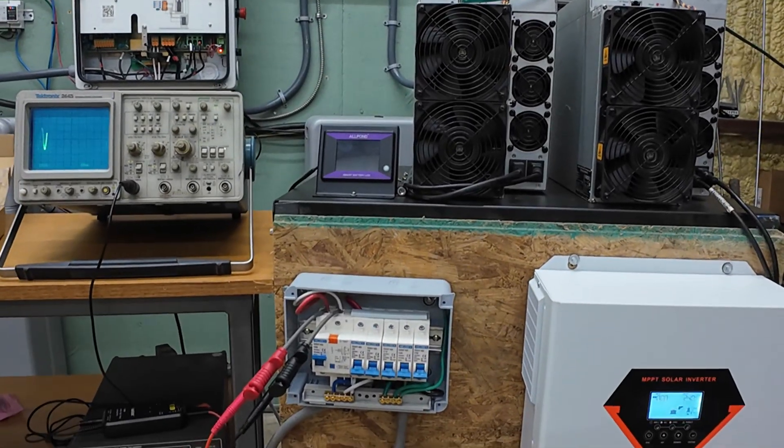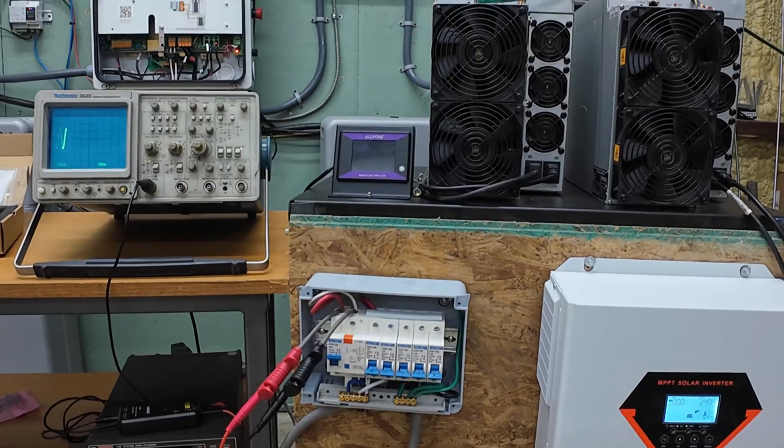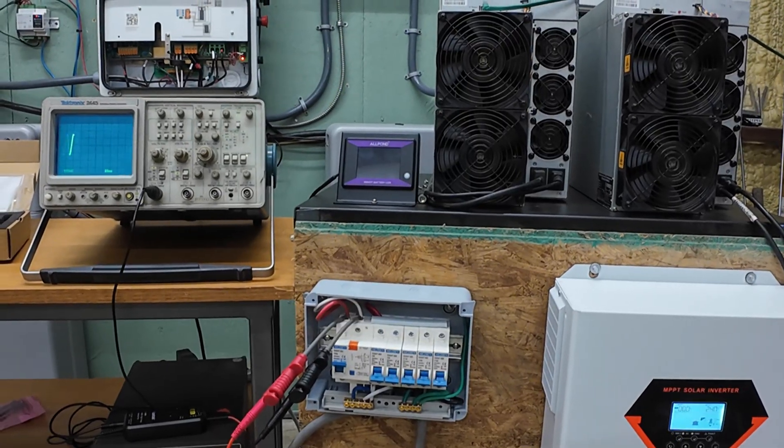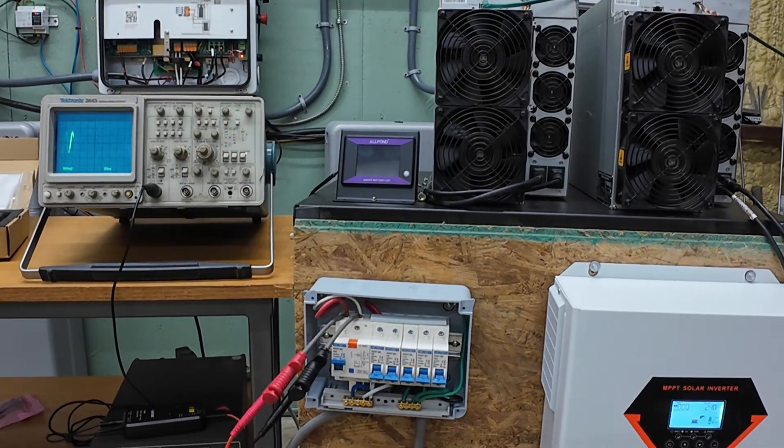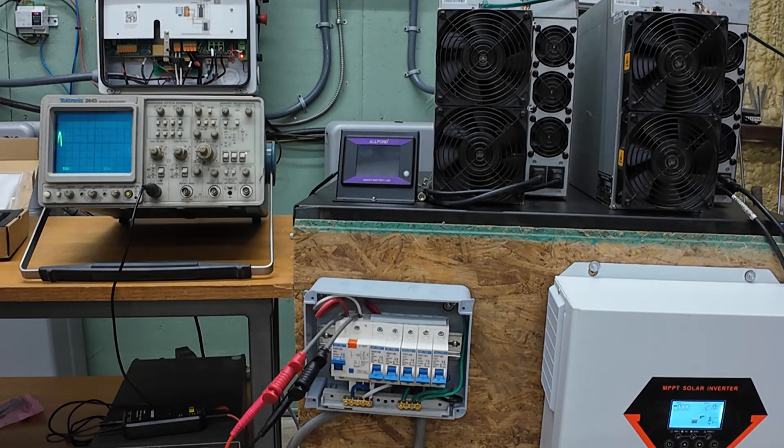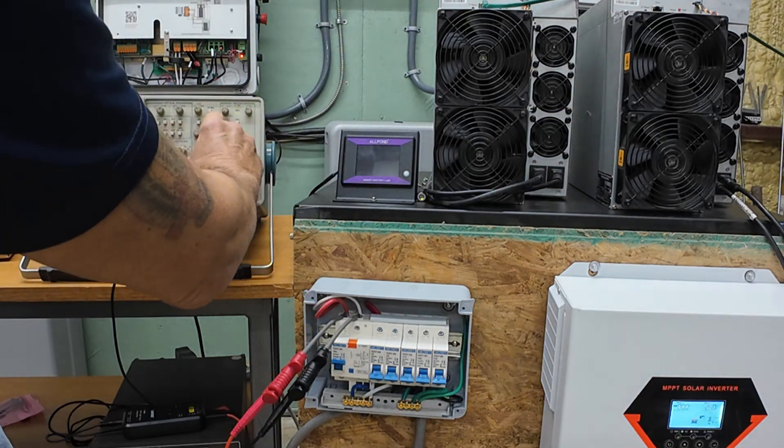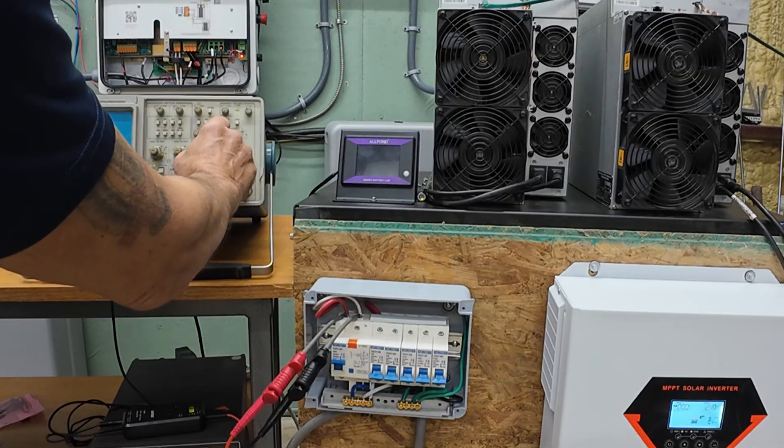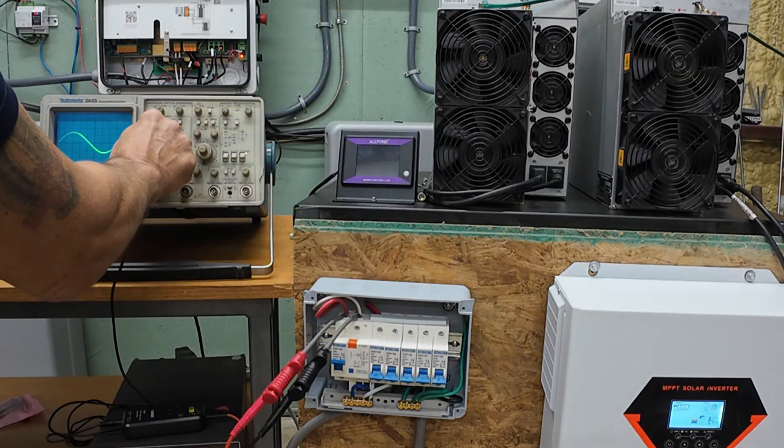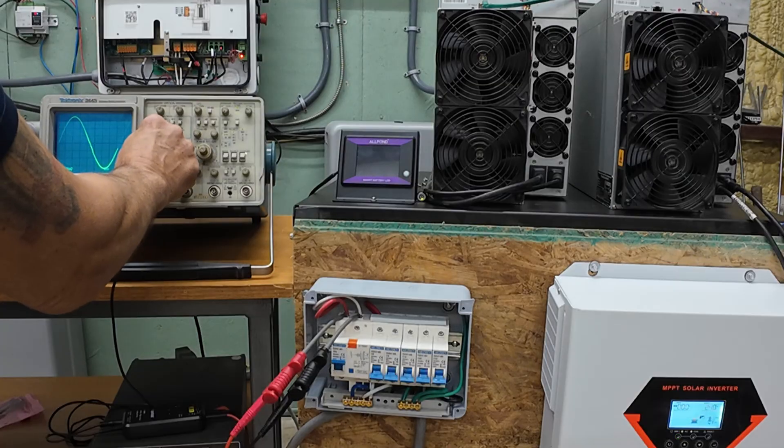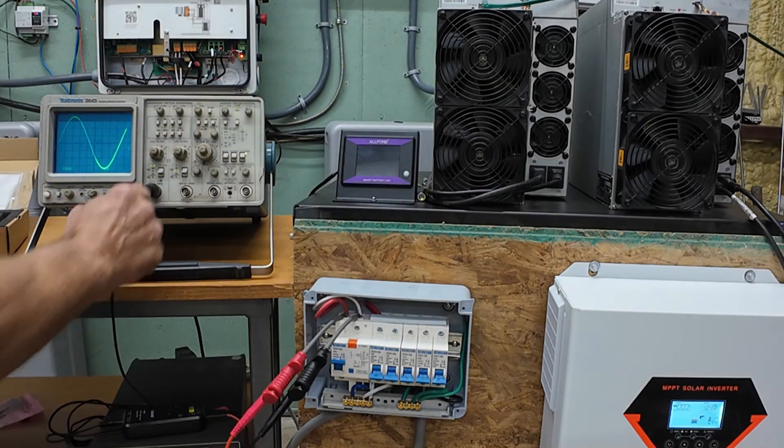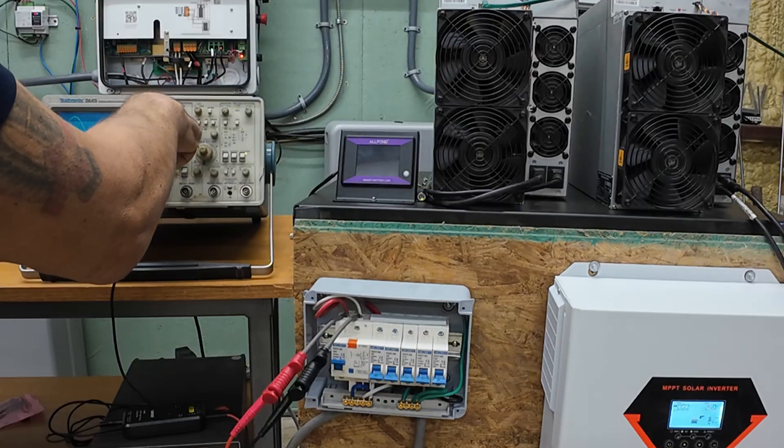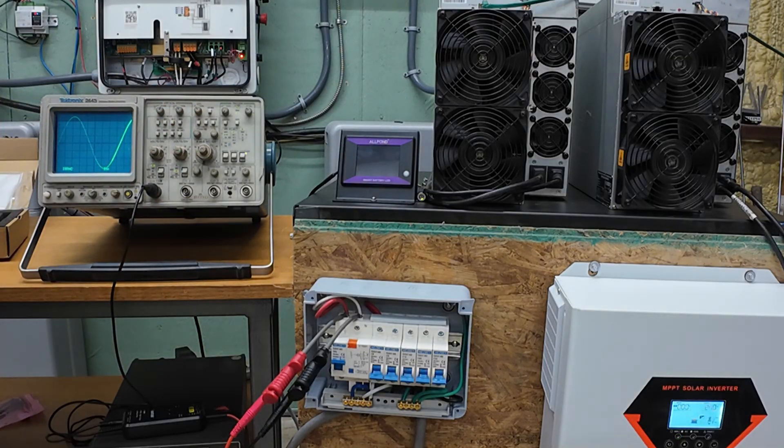If I can get both of them in the shot. All right, let's do a two millisecond time base and 200 millivolts. That will show the whole waveform here.